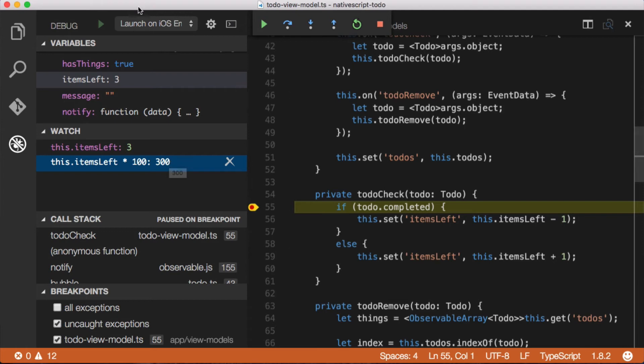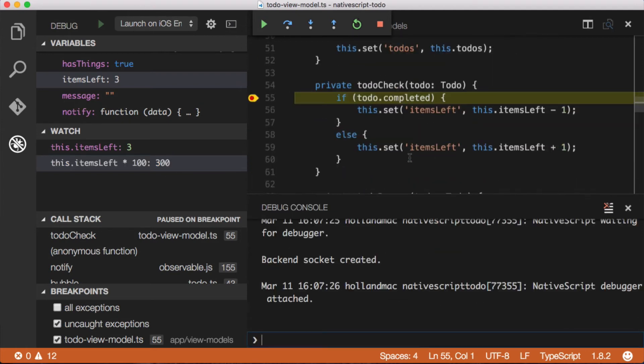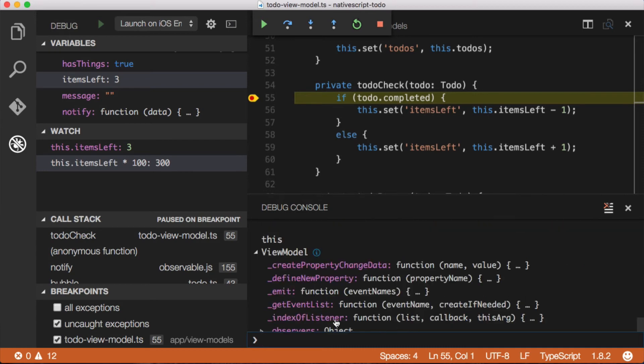Now another thing that we can do here is we can actually pull up the console and execute commands directly in the console. So I can actually look at the value of say this. If I want to know what the context is, it tells me it's the view model. I can then expand that and look at all the properties.